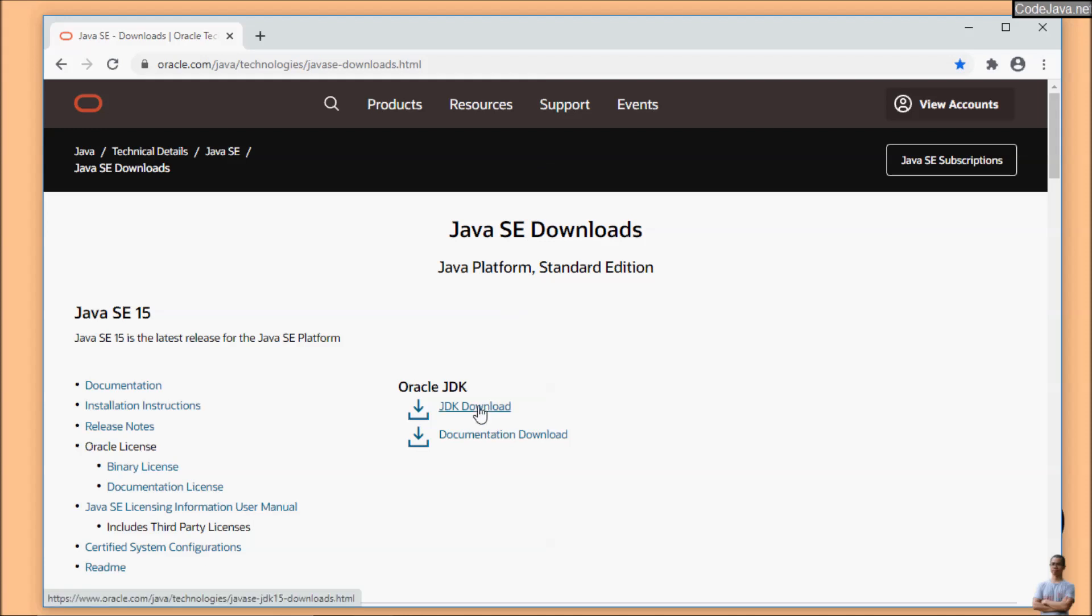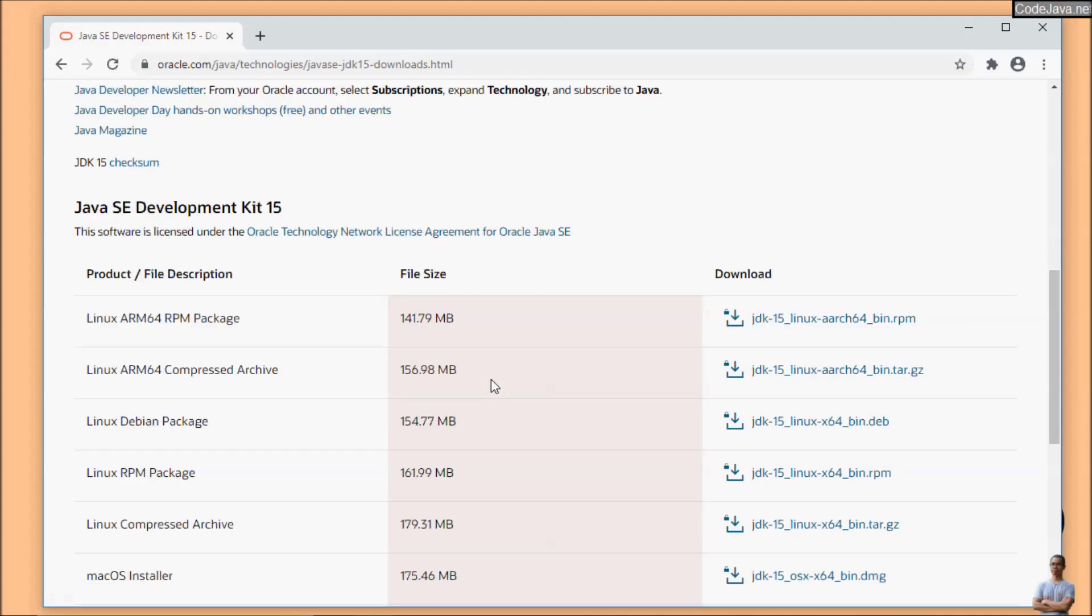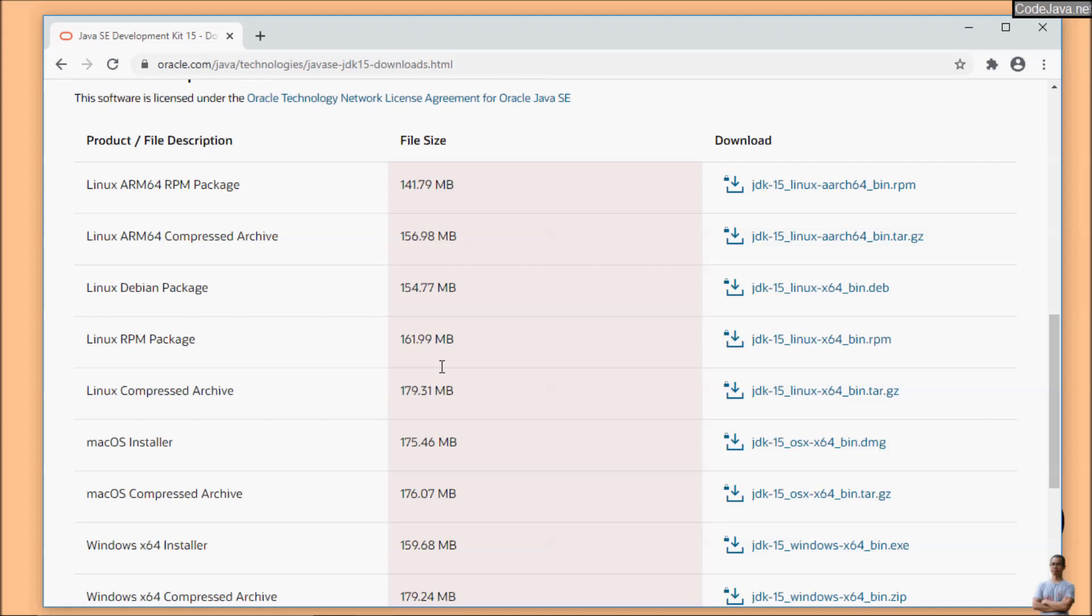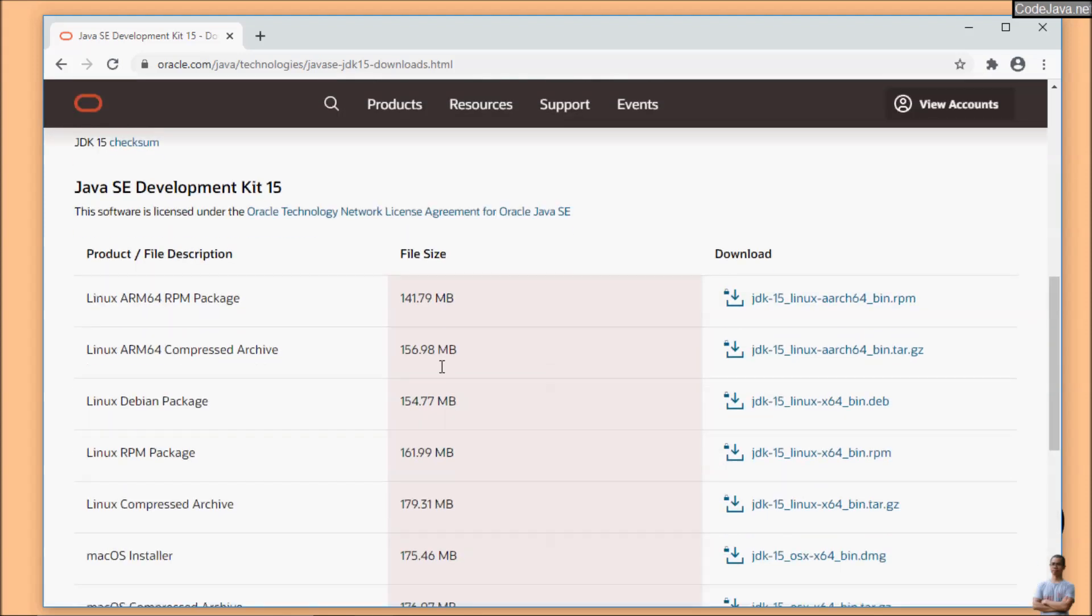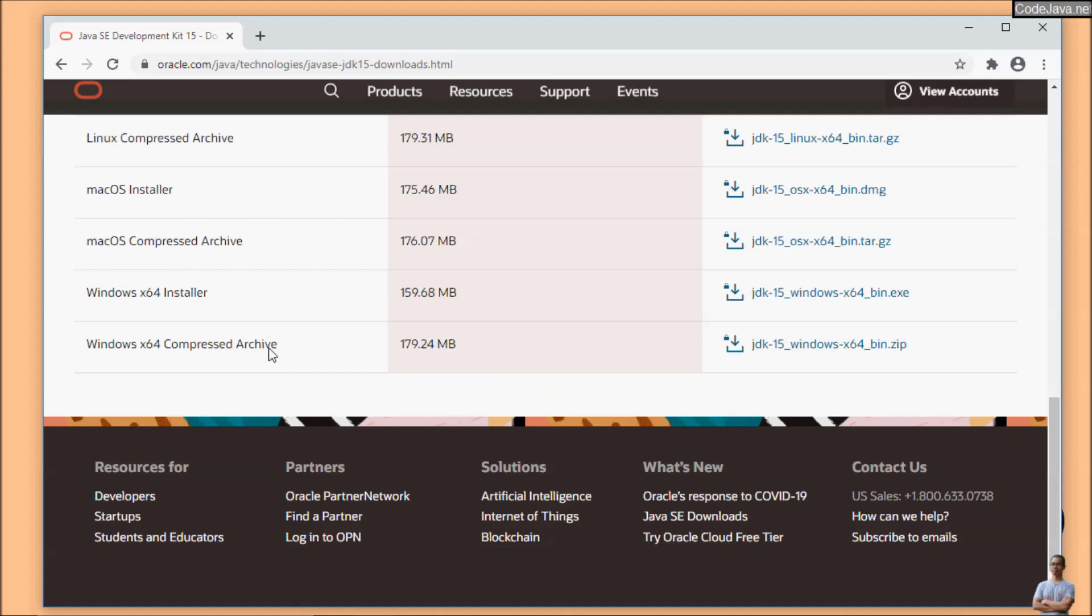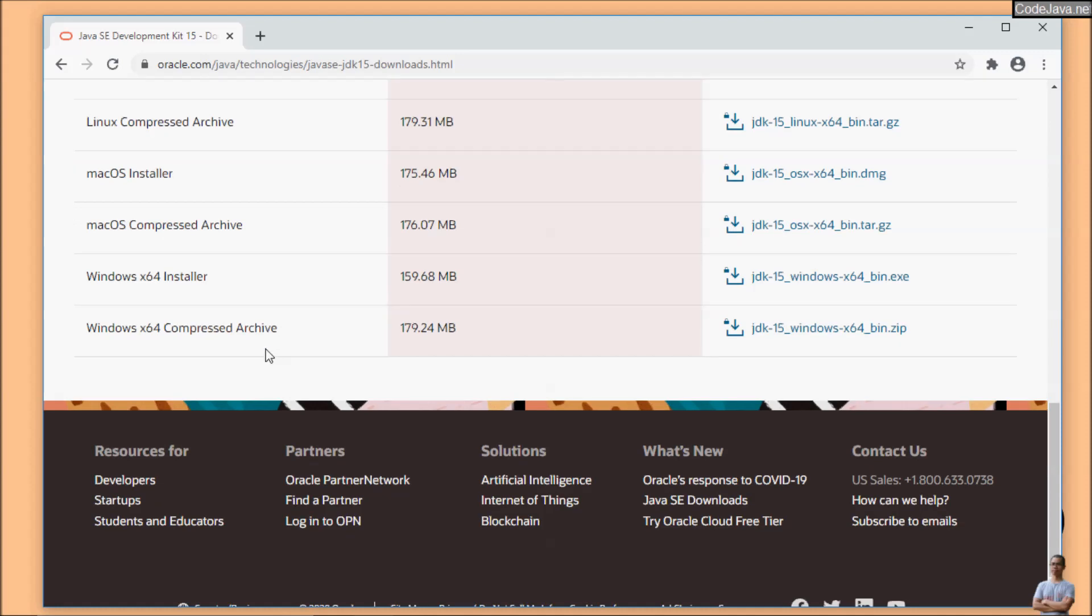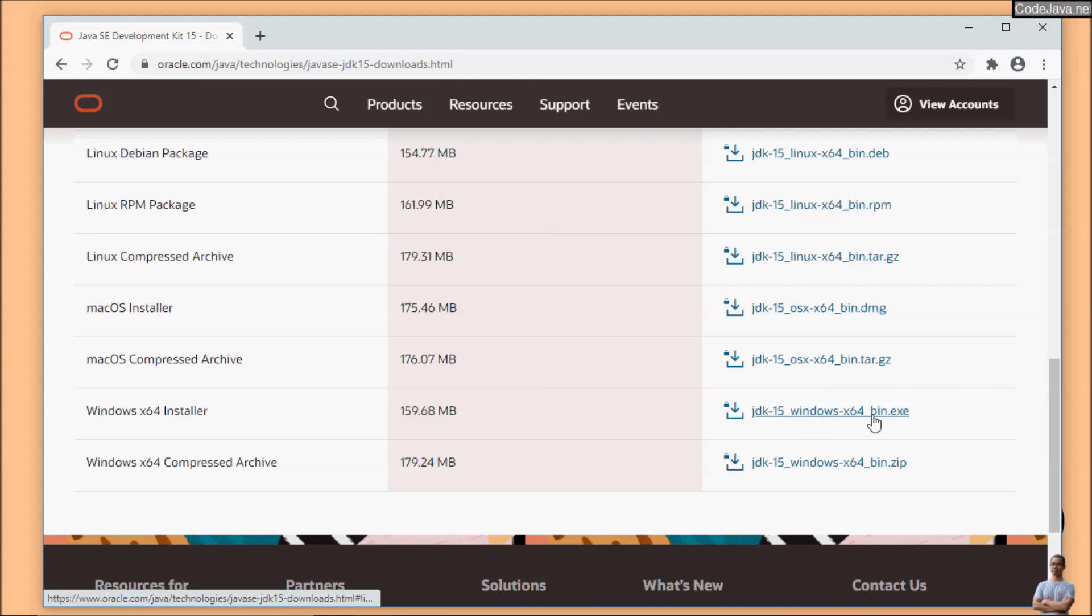You can see Java SE Development Kit 15 is distributed in various packages and formats. For Windows we can use Windows x64-bit installer or Windows x64-bit compressed archive to install Java 15. I recommend to download the Windows x64 installer program, so click the link to download JDK 15.